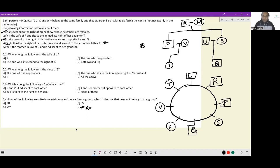Now for the individual questions. Who among the following is the wife of U? The wife of U is S, so option A looks correct. But there's an option 'both A and B,' so we check: the one who is opposite T — that is also S. Both A and B are valid, so the correct answer is D.